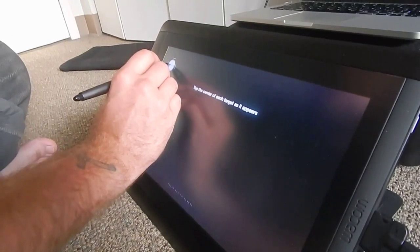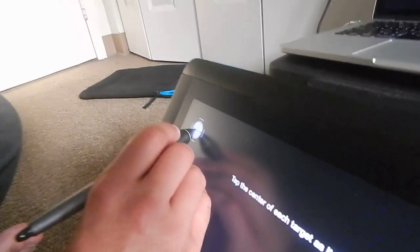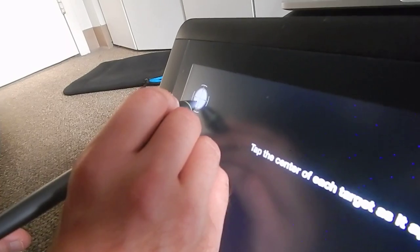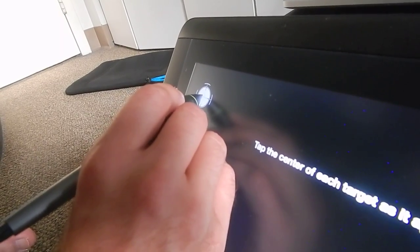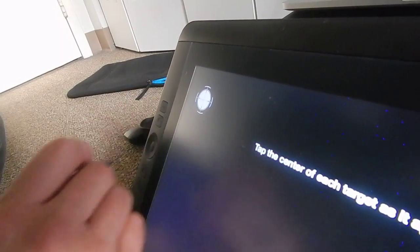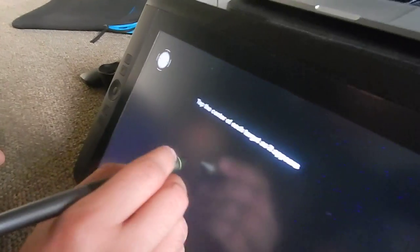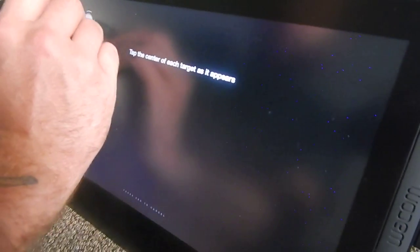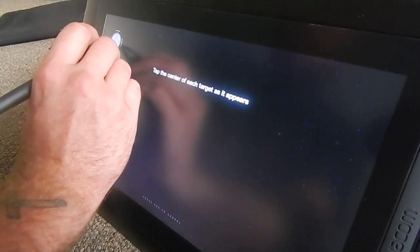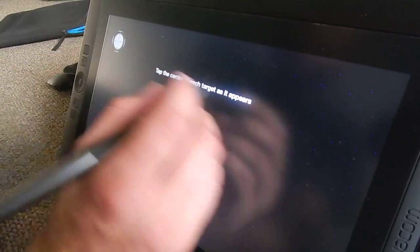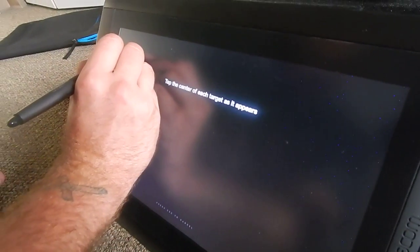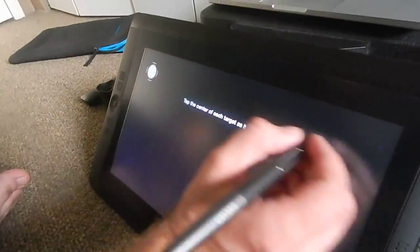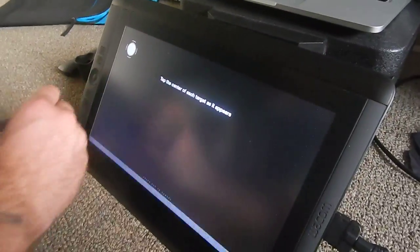And it doesn't work. So I can't touch anywhere on the screen. It doesn't read.